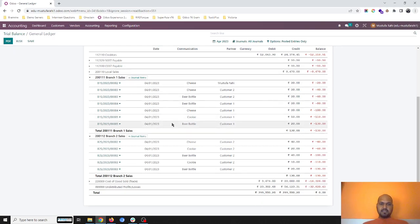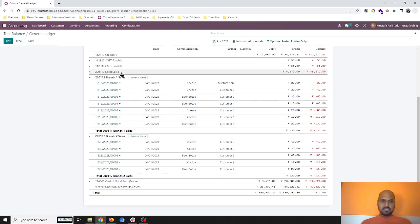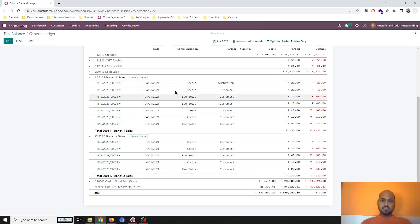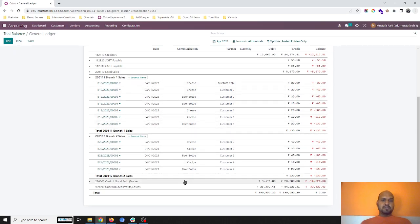Hope this will help different businesses who are making sales from different locations, different branches, and need to see the sales volume and sales figure income account-wise in the different branches. Hope this will help. Thank you.